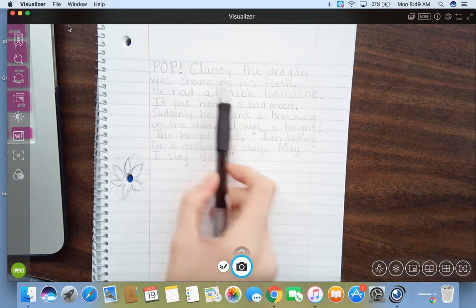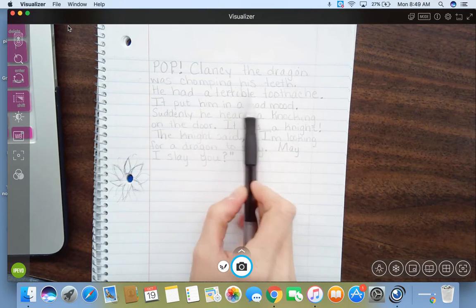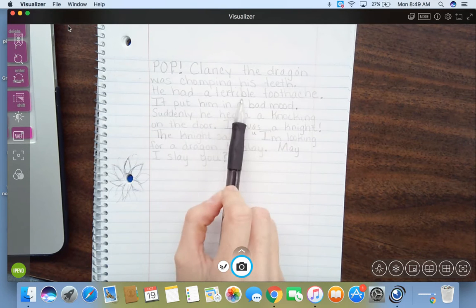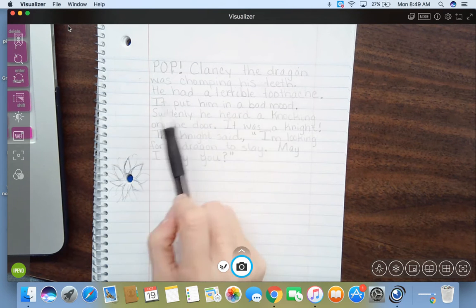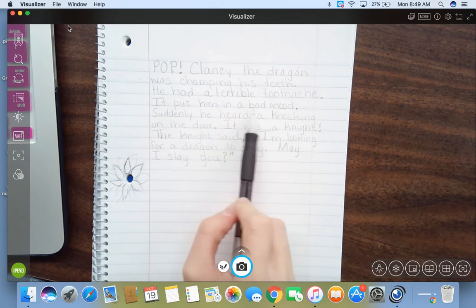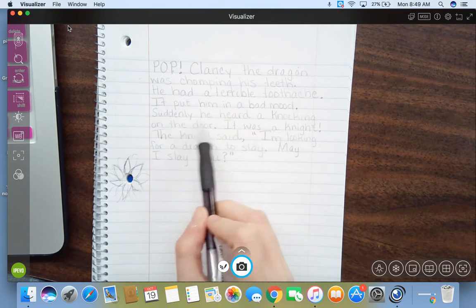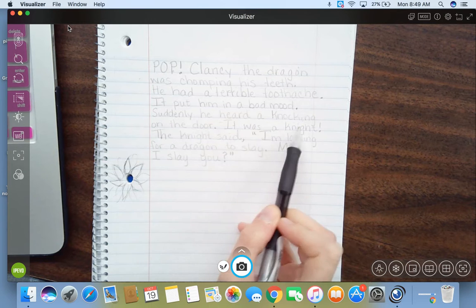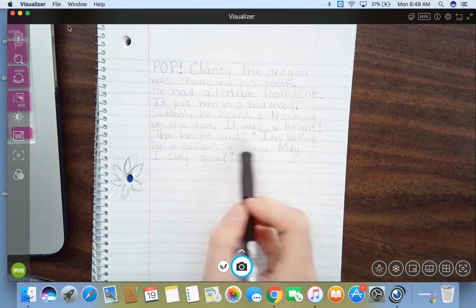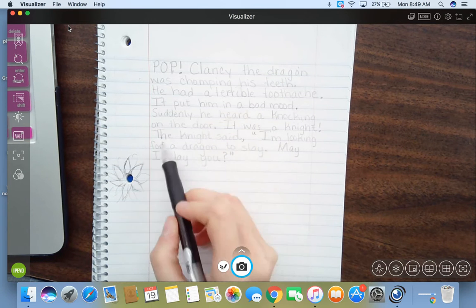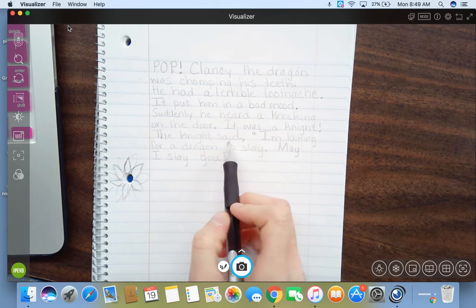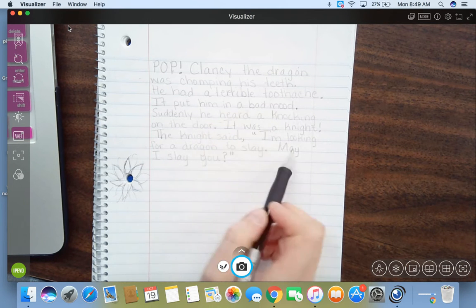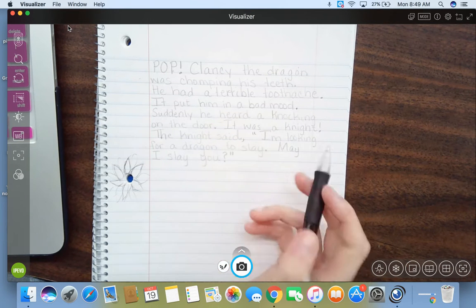Clancy the dragon was chomping his teeth. He had a terrible toothache. It put him in a bad mood. Suddenly, he heard a knocking on the door. It was a knight! The knight said, I'm looking for a dragon to slay, may I slay you?